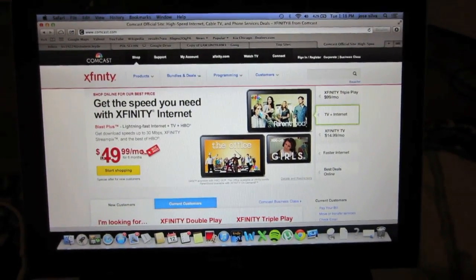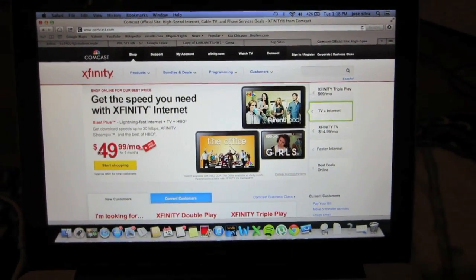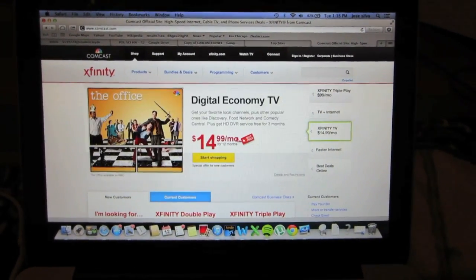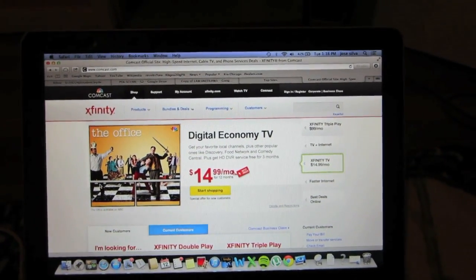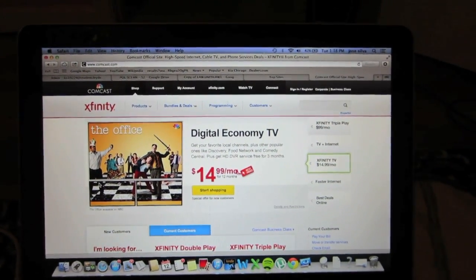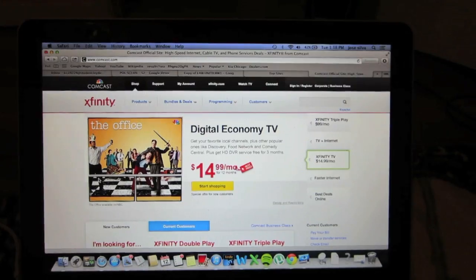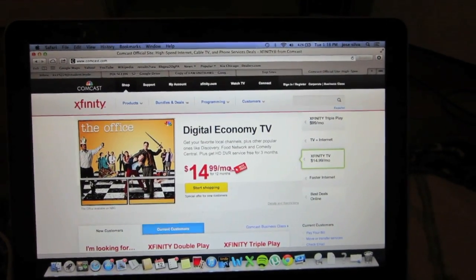What's going on guys, Mr. J for president here. In today's video I'm gonna show you how to get free HD service from Comcast Xfinity.